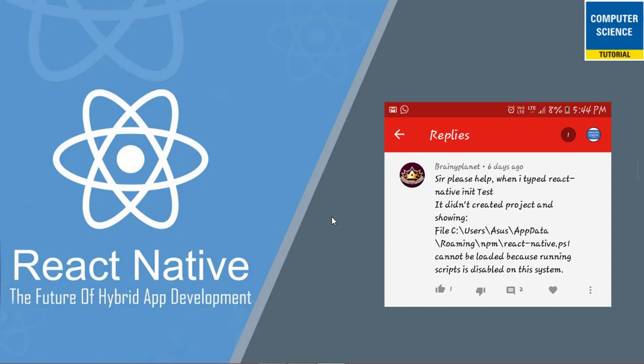Hello friends. Welcome to Computer Science Tutorial channel. My name is Dr. Chandrakant Sharma.